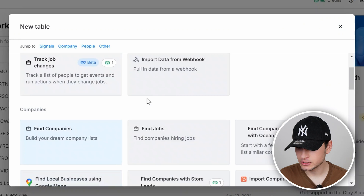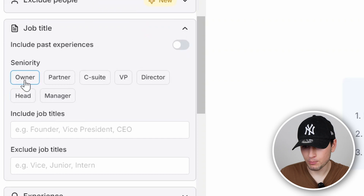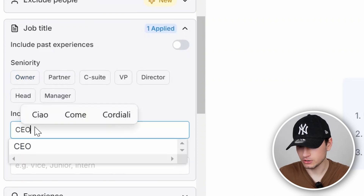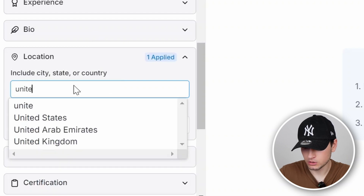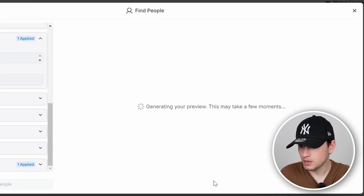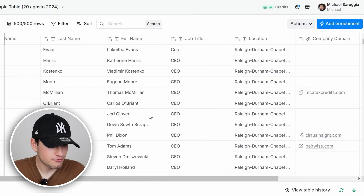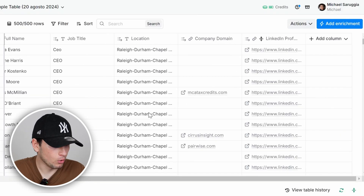Now let's see how to reach leads starting from searching people or companies. Create a new table. In this case, we can start from 'Find People.' Job title, we can put owner. We can also manually set the C-suite. For location, we can put United States. Ask up to 500 results, review the people, and import. We have a lot of people, and of course we want to go on with enrichment because we want to find emails for those CEOs and maybe use some LinkedIn automation.